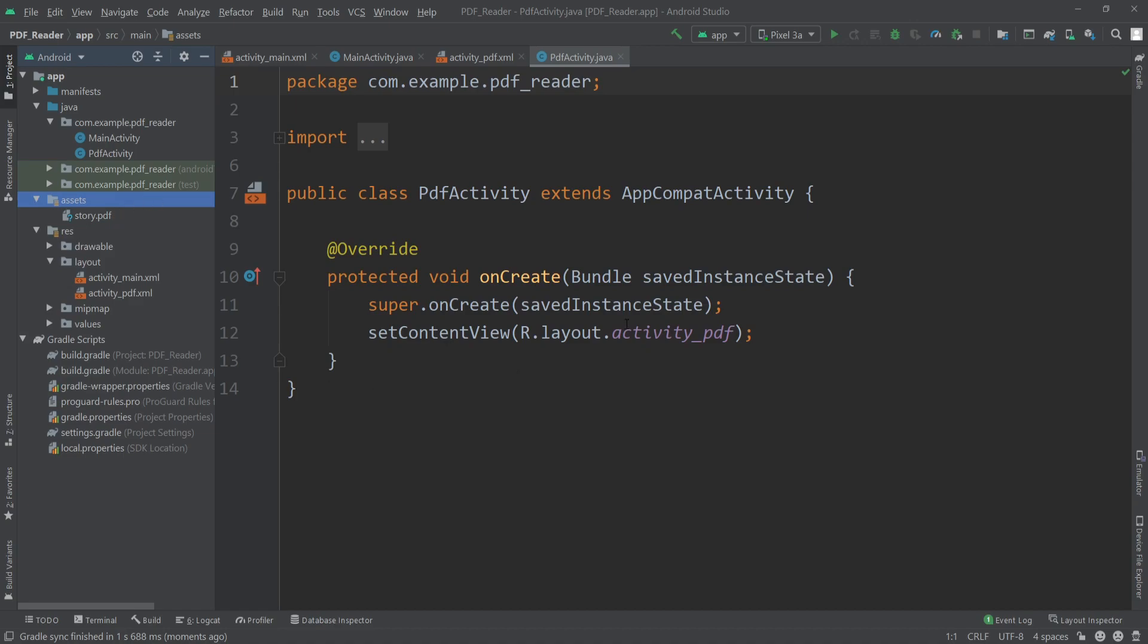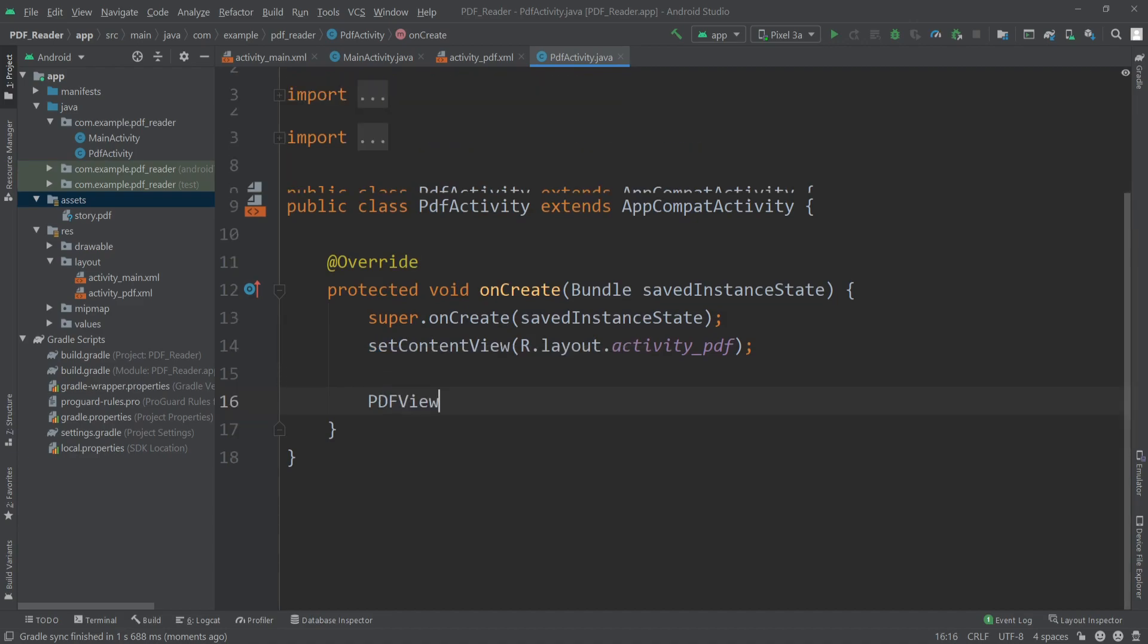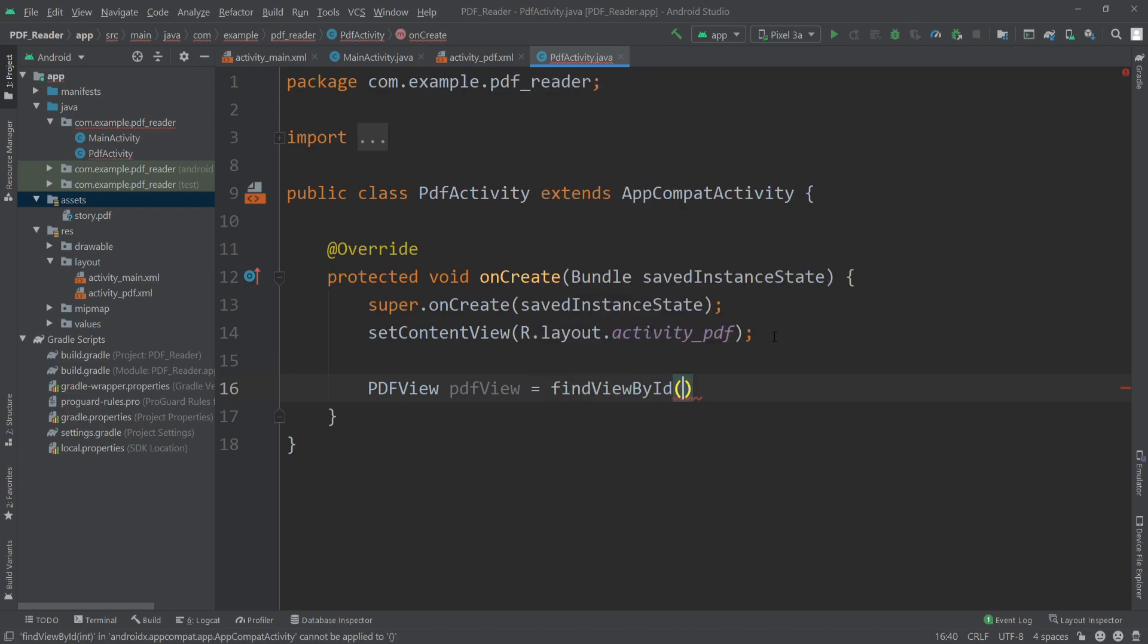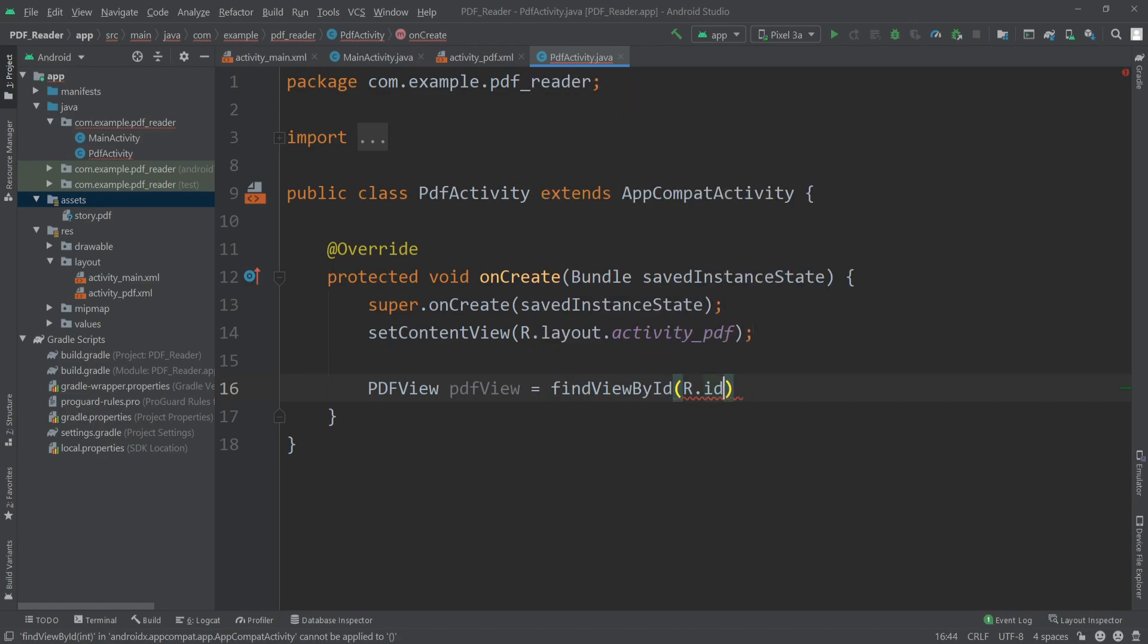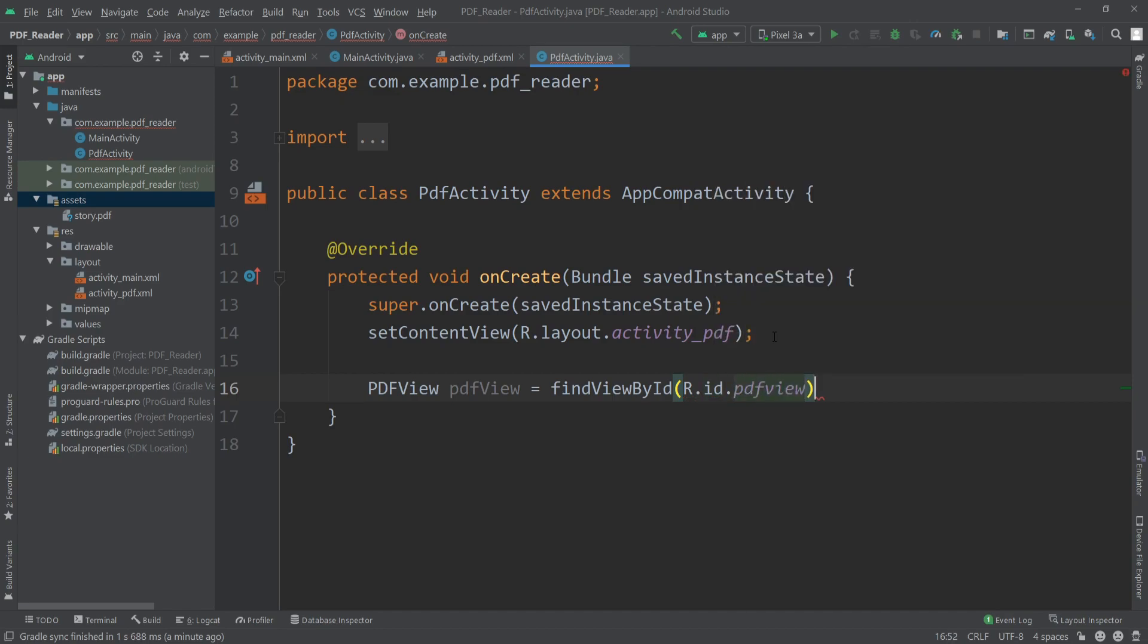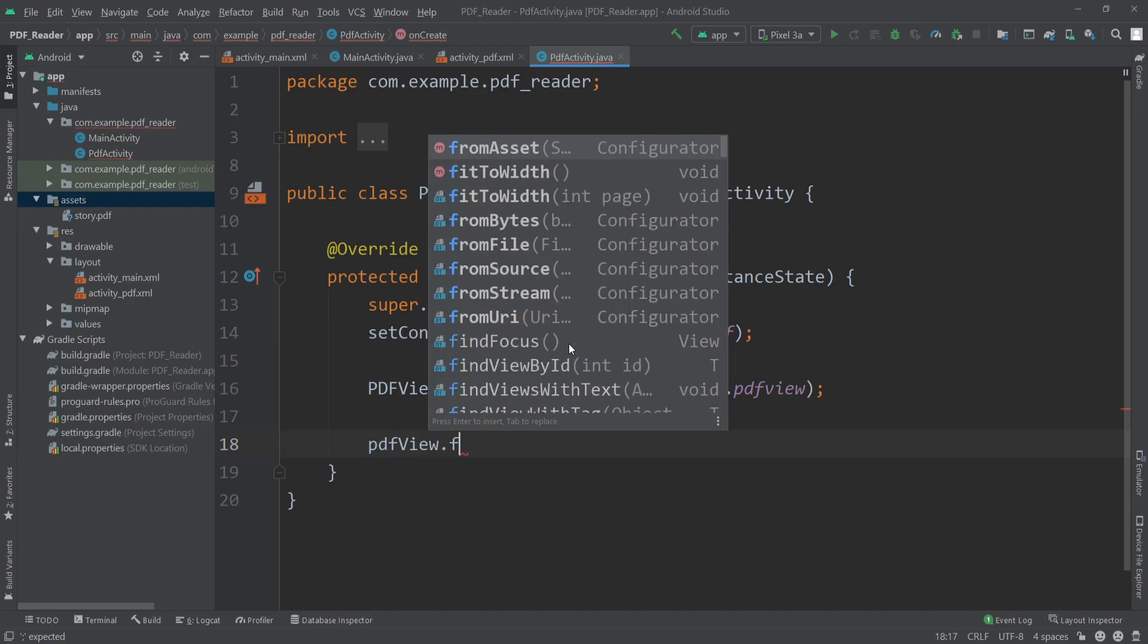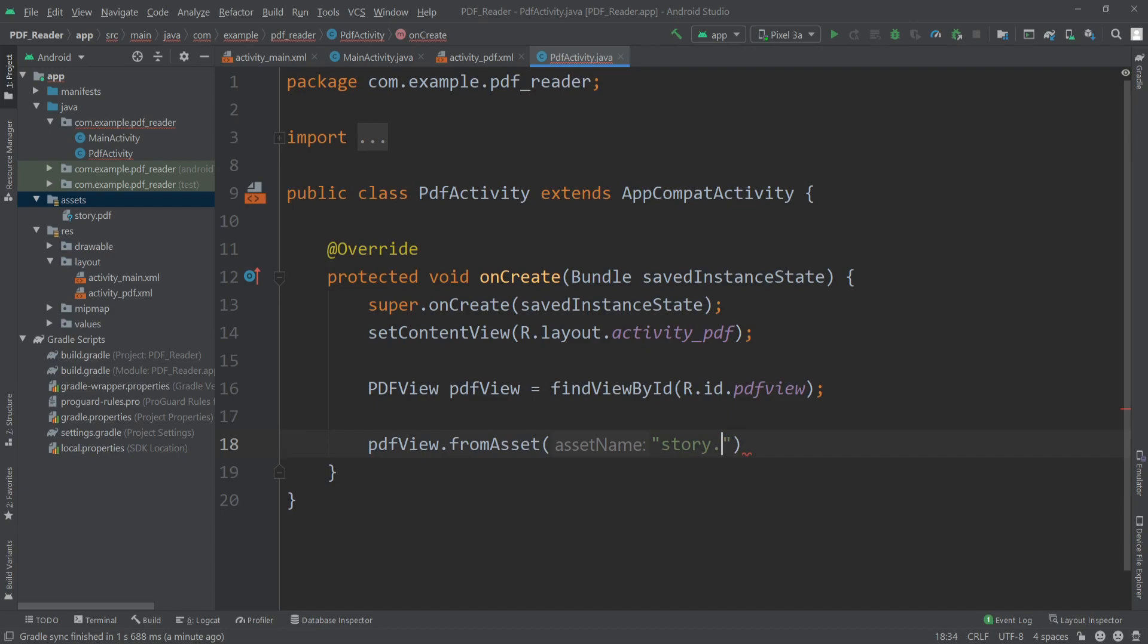Now let's load our PDF file into our PDFView. At first, I'll initialize our PDFView here, so I'll write PDFView, create an object equals findViewById R.id.pdfView. Now we will load our PDF inside our PDFView, so I'll write pdfView.fromAsset and here I'll pass the name of our PDF which is story.pdf. Then at the end we have to write .load. That's it.